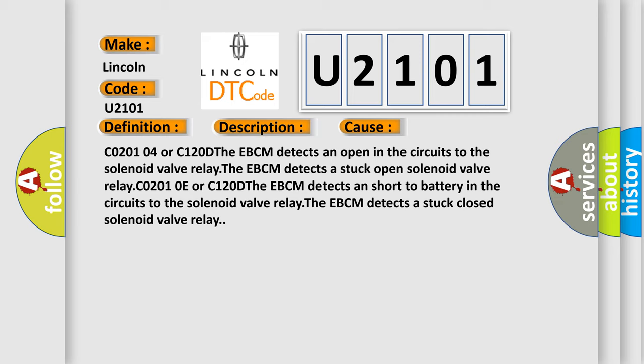CO2-010E or C120D the EBCM detects a short to battery in the circuits to the solenoid valve relay. The EBCM detects a stuck closed solenoid valve relay.